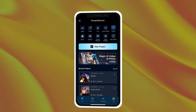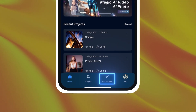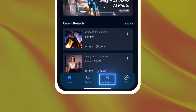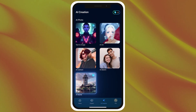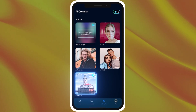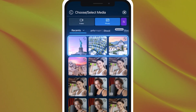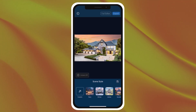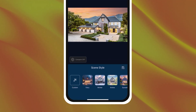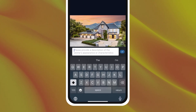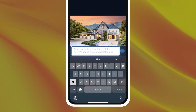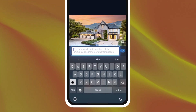Now you're going to go into the AI creation tab of the PowerDirector app. Scroll down to find the AI scene option and select the photo you want to transform. Once in the editing window, tap the custom option.